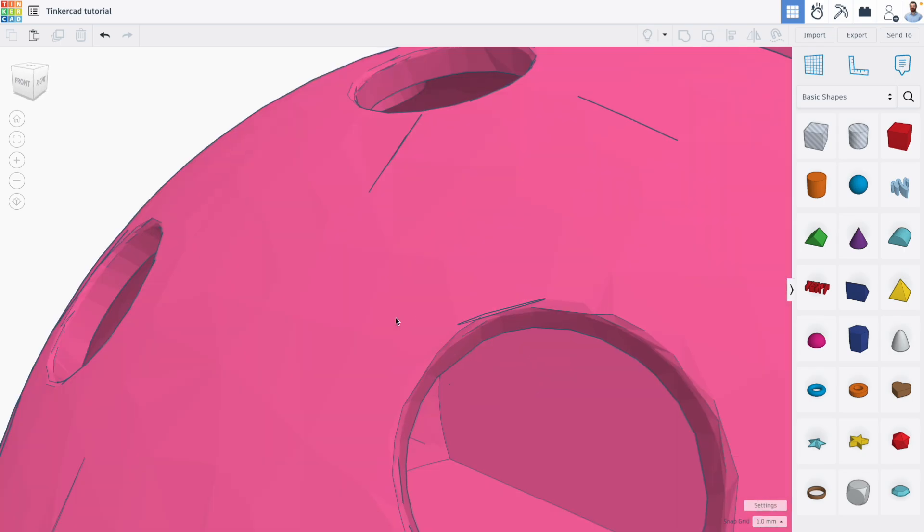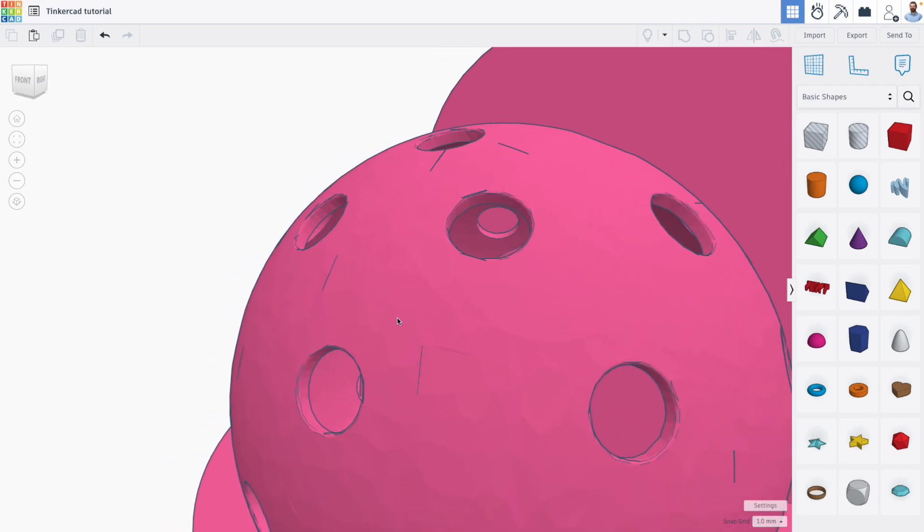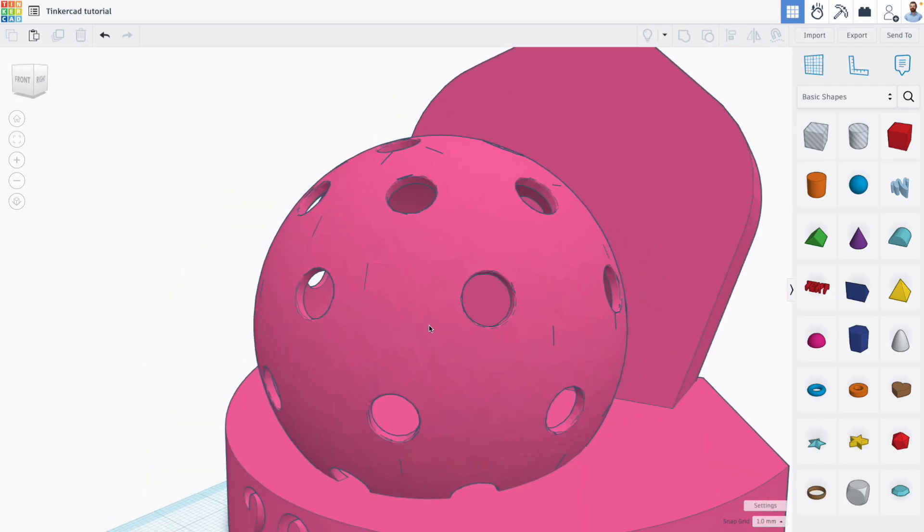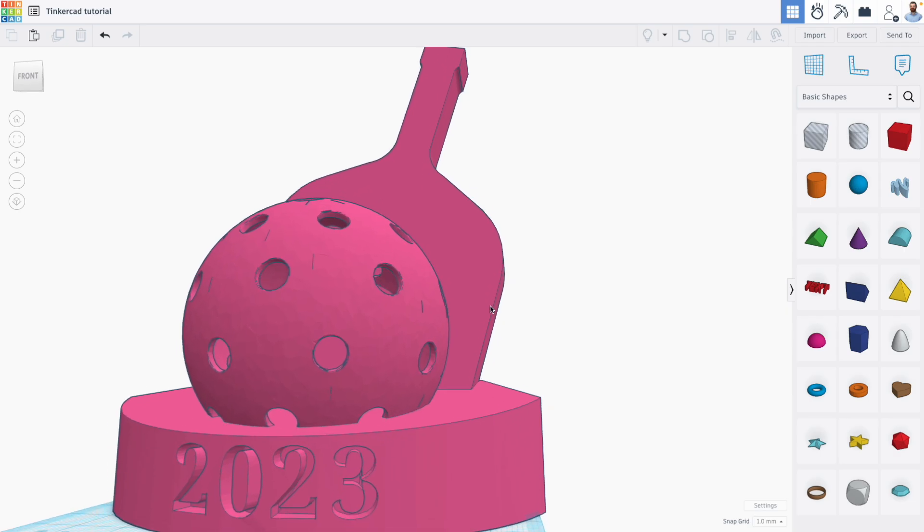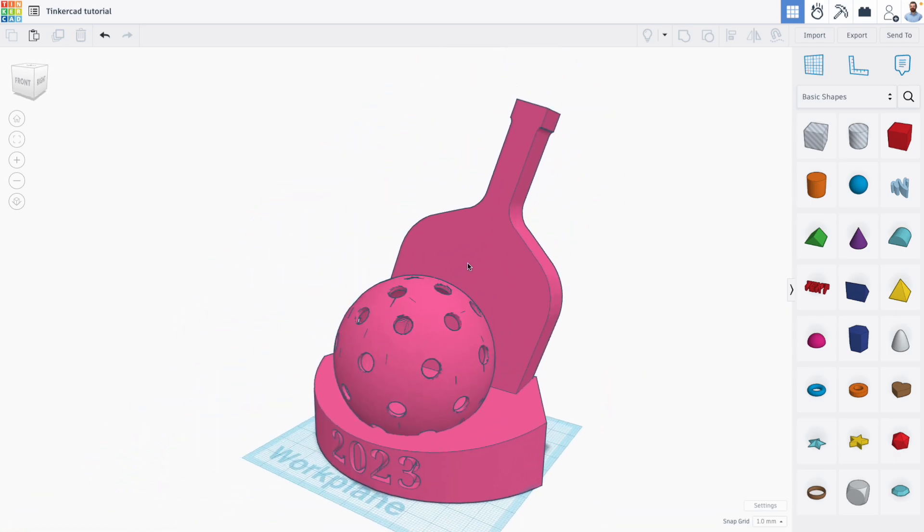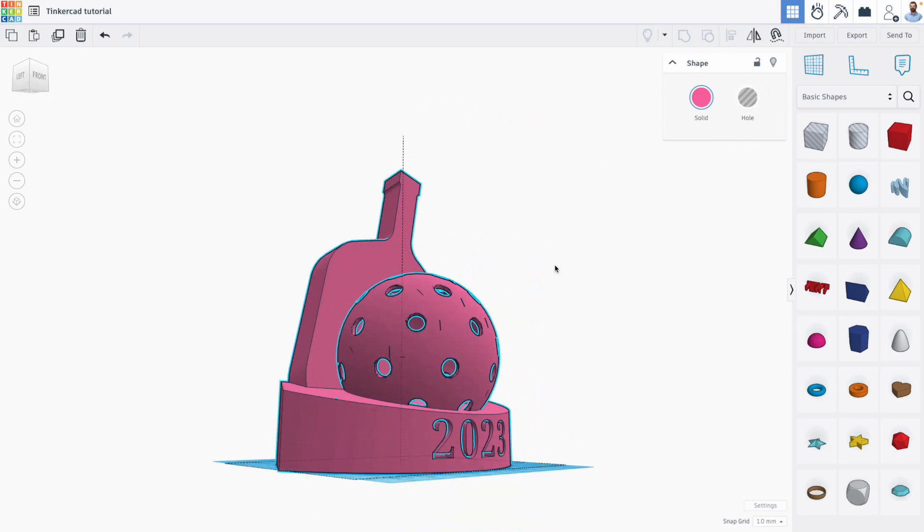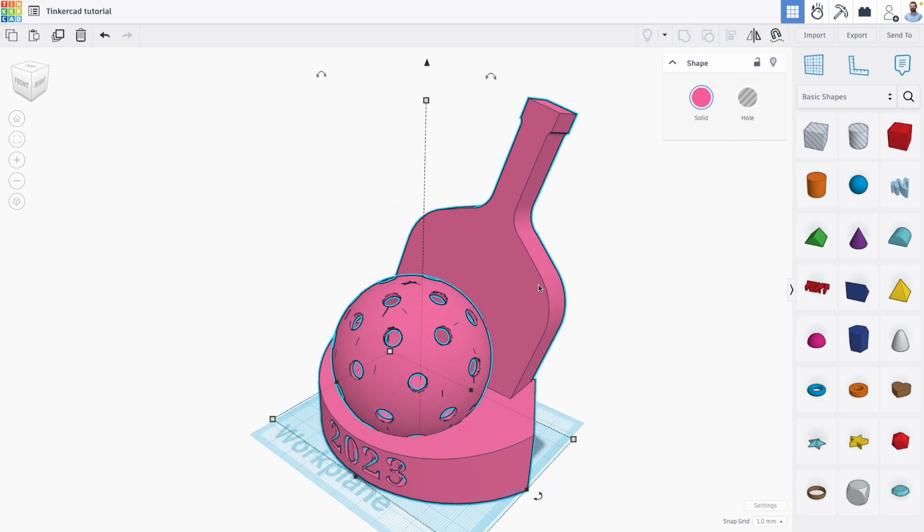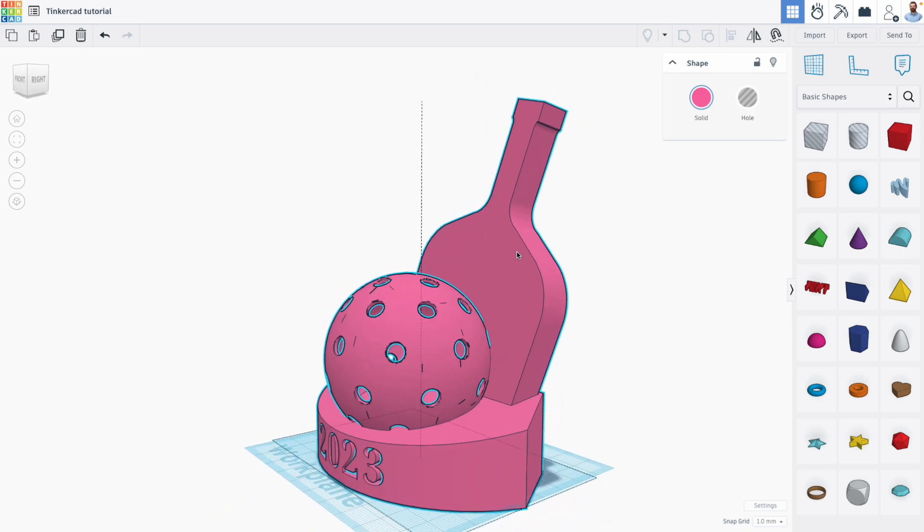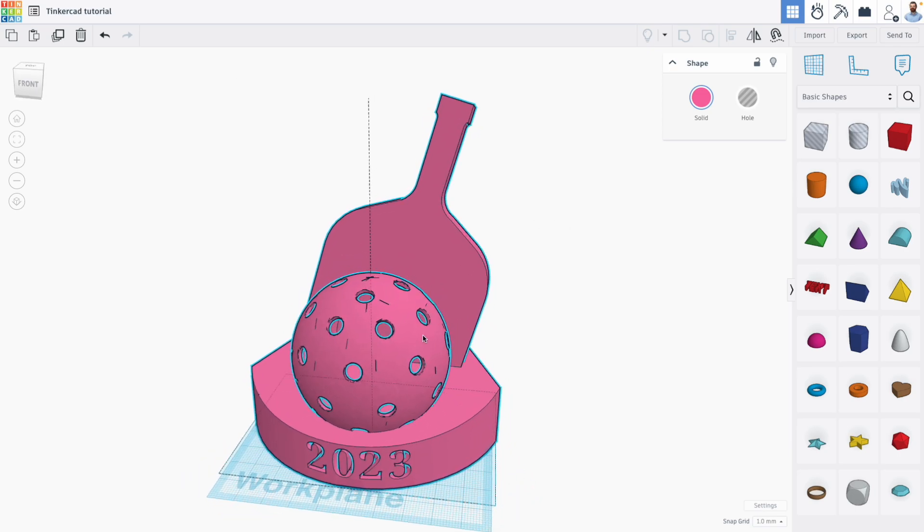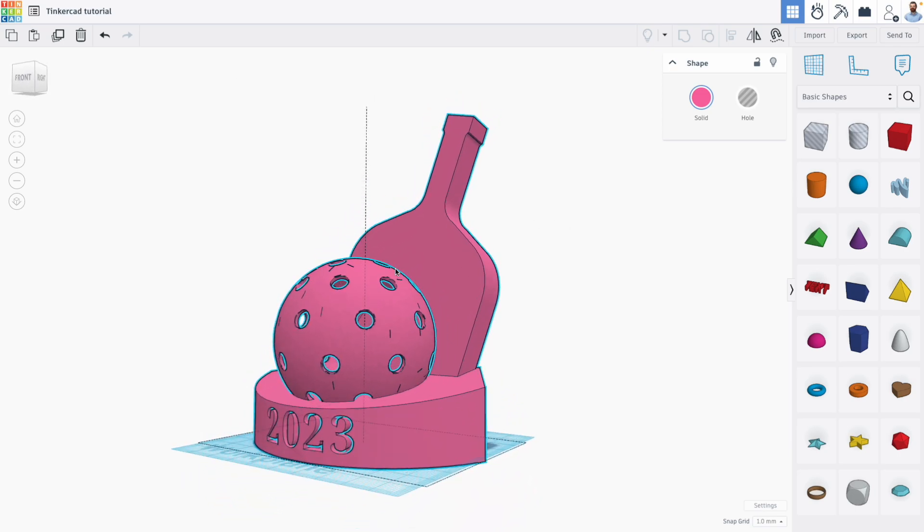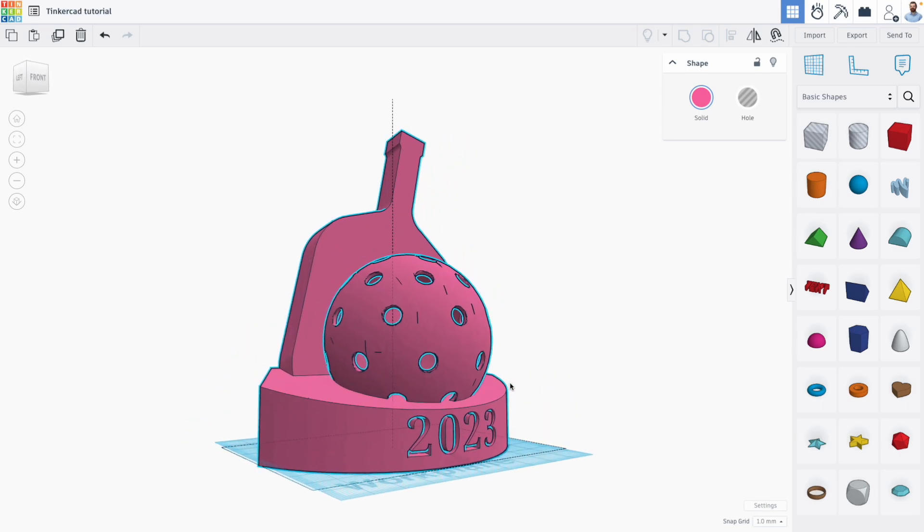You can always tell when a design wasn't created in Tinkercad in a few ways. First, imported meshes usually have surface defects - you can see cracks and lines in the wiffle ball because of how it was exported and imported. You also can't ungroup these shapes because they were imported as a solid. Tinkercad can't see how it was designed and therefore can't be ungrouped. You often find models in the public gallery that look amazing but are really just imported meshes.